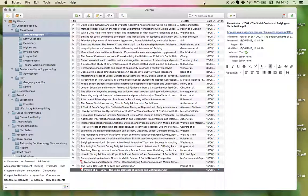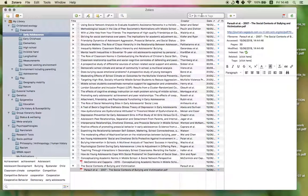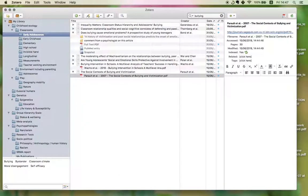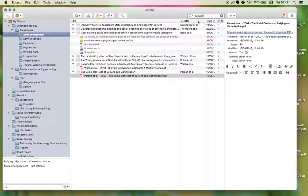And the search function is really quite good. So, if I want to look for something about bullying, I can immediately find these. But you have to notice that everything I find now in bullying are all within this folder, Early Adolescence.